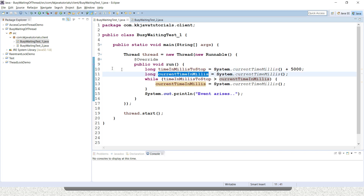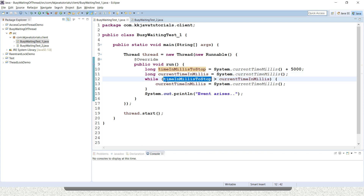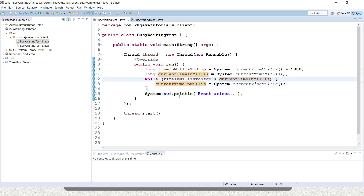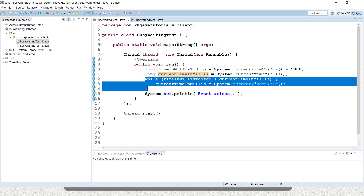The time-to-stop value is fixed, while the current time in millis keeps changing. Once this condition becomes true, the thread will exit this loop. Whatever waiting time I have given to the thread is basically wasting CPU for nothing. This kind of code we can replace with the sleep method.